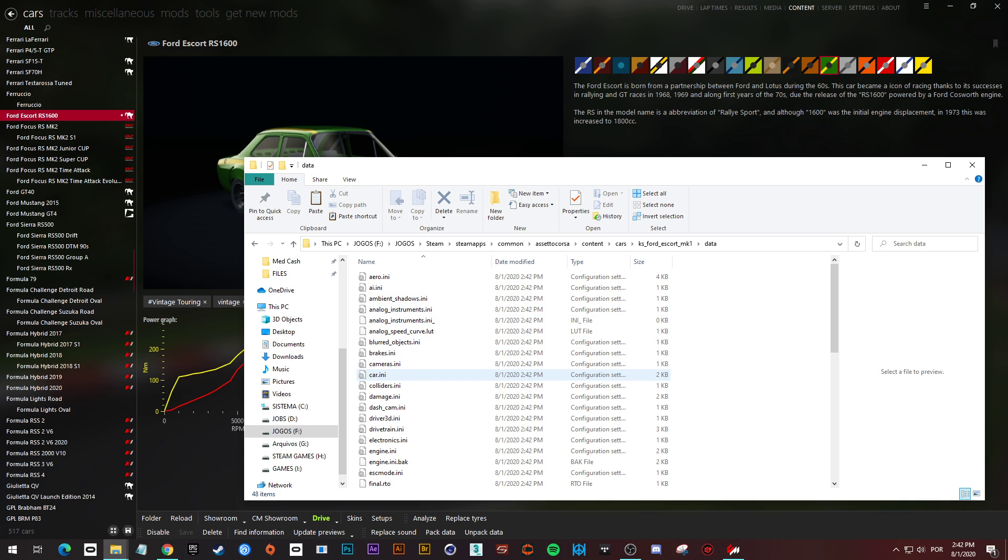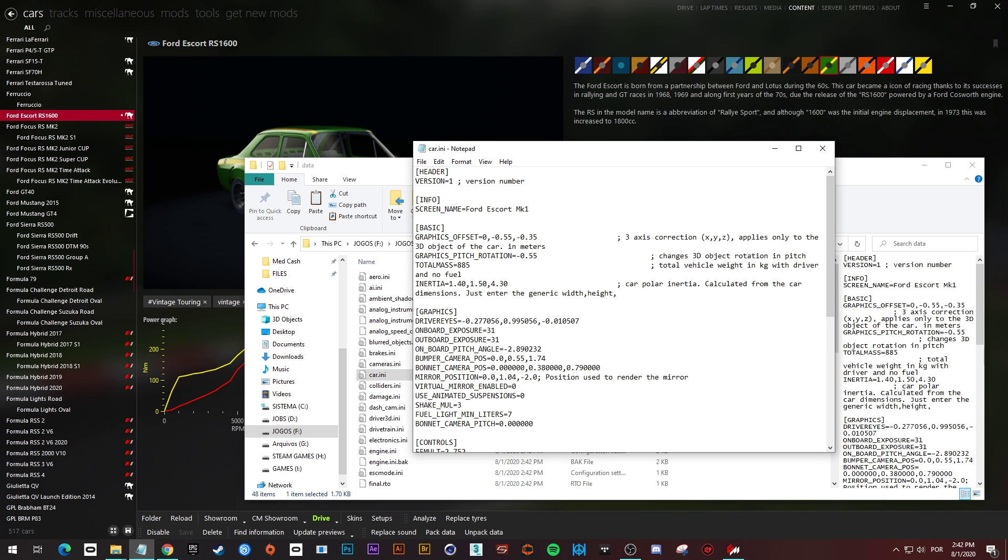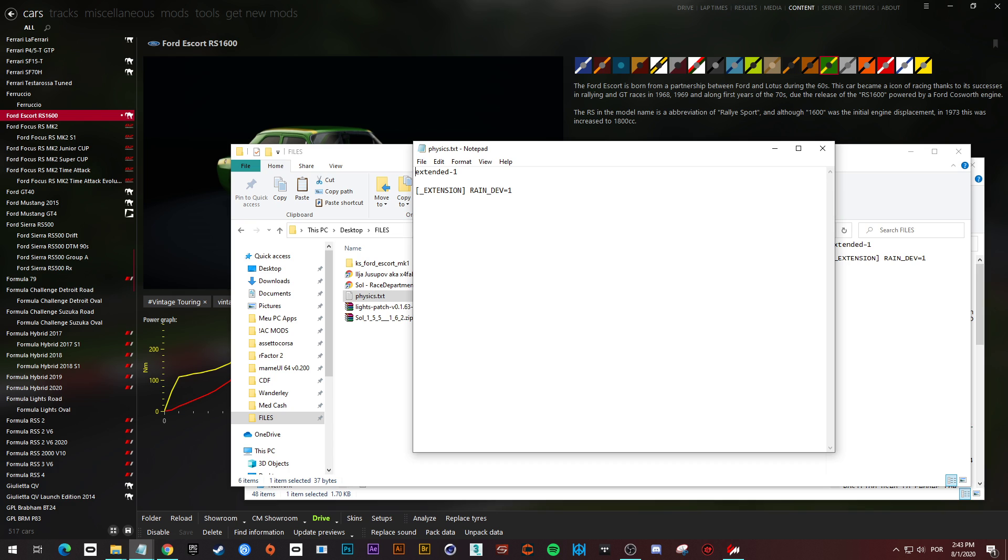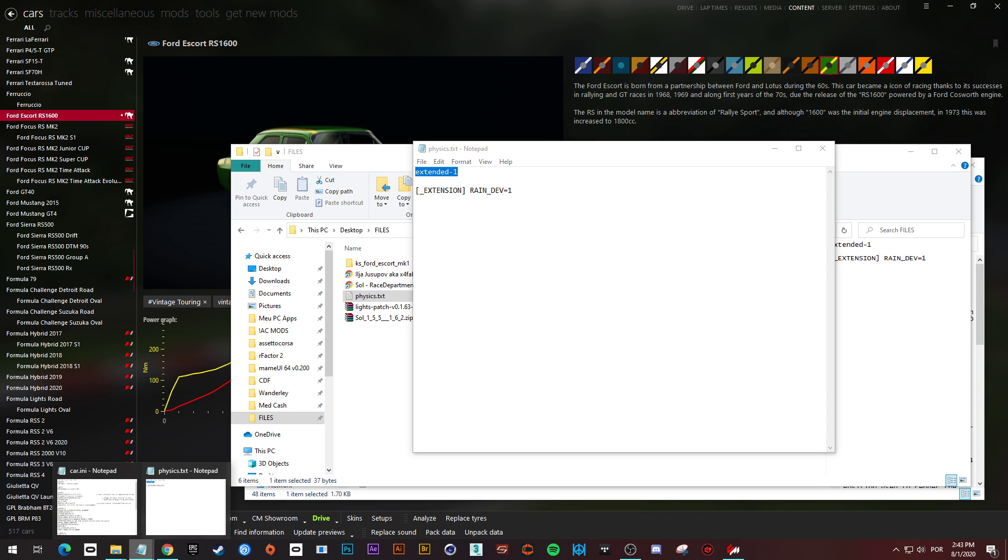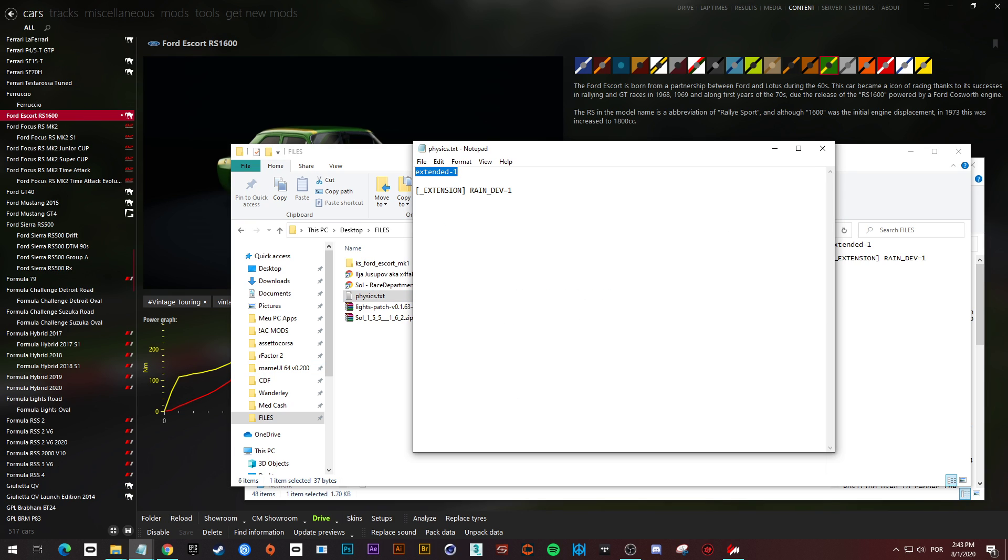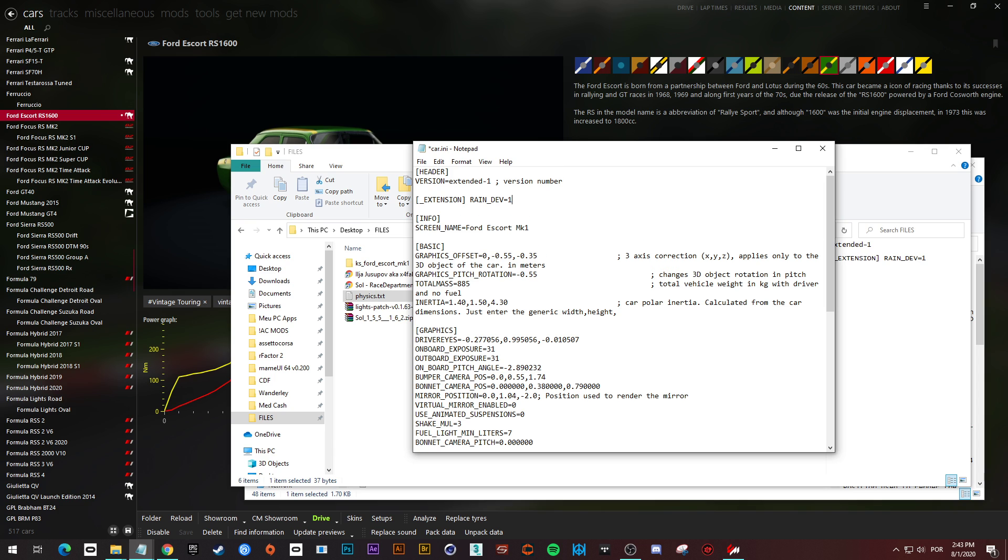Now we are going to change the car dot ini. Open it with a text editor like notepad, and we are going to change two things here. I am going to keep all this in the description of the video, right. So we can copy this line extended minus one, and after the equal sign, we are going to paste it. So instead of version equals one, we are going to have version equals extended minus one. The next step is to copy this line, click here, two enters, and paste it here. Now you save the file.